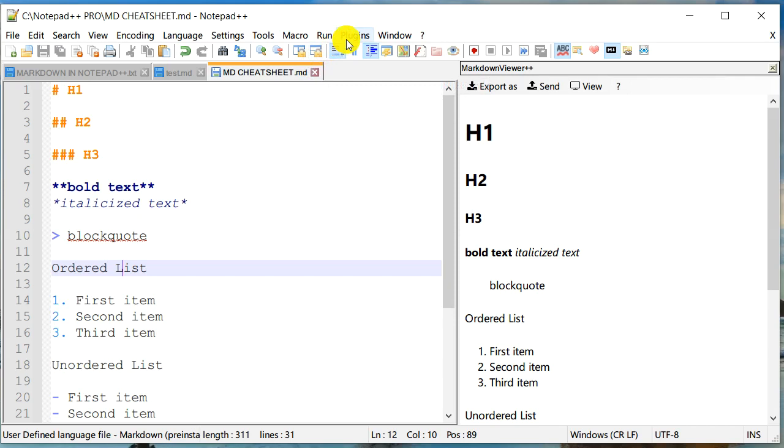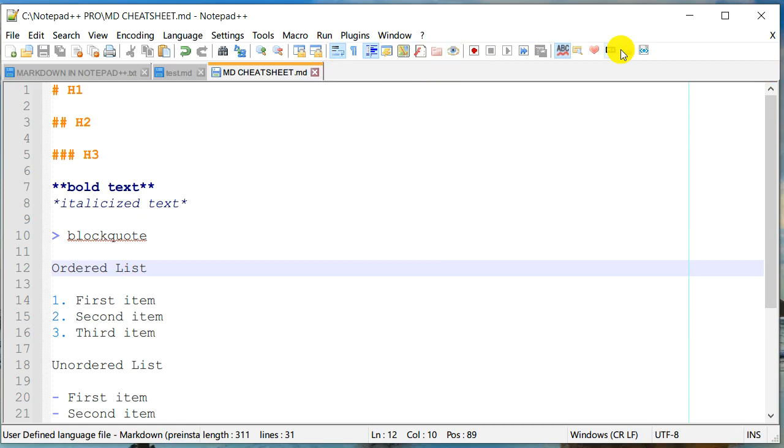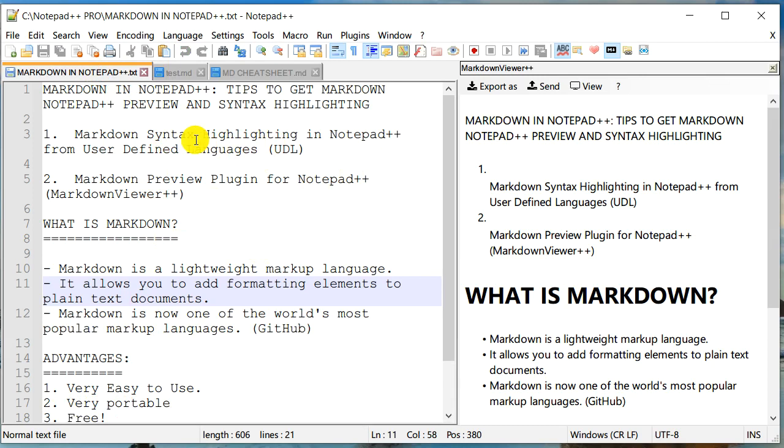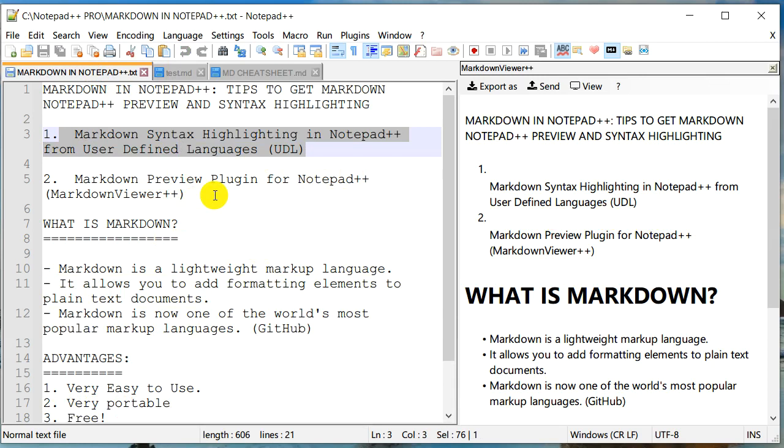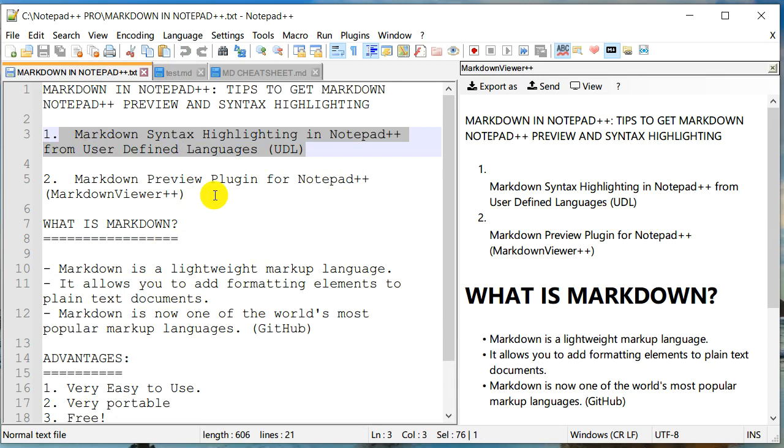So again, you can easily preview them using a markdown viewer right from here. And then you can disable it as well. And so today we learned how you can enable the syntax highlighting for markdown. And we also learned how you can easily preview that in Notepad++.